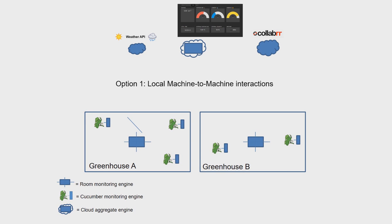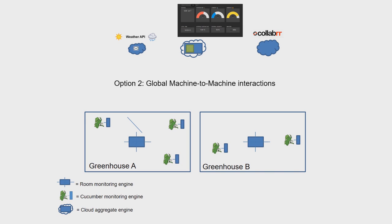Global machine-to-machine interactions are also possible. To give proof of this, logic is developed to control a greenhouse window based on external weather data derived from a cloud weather service.